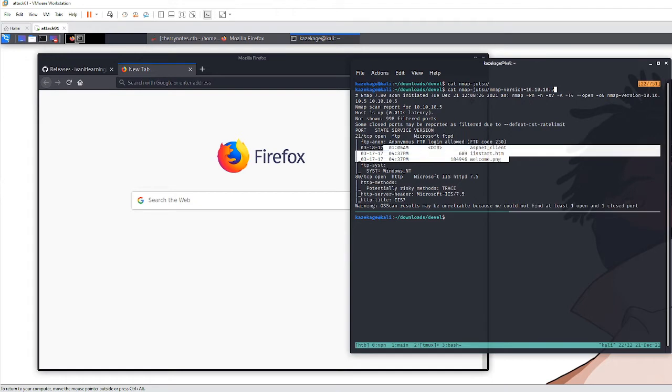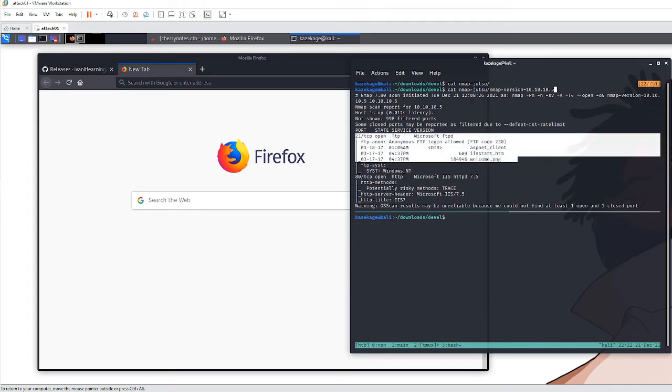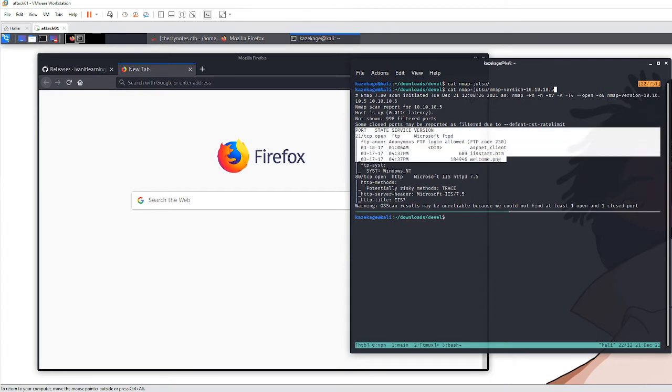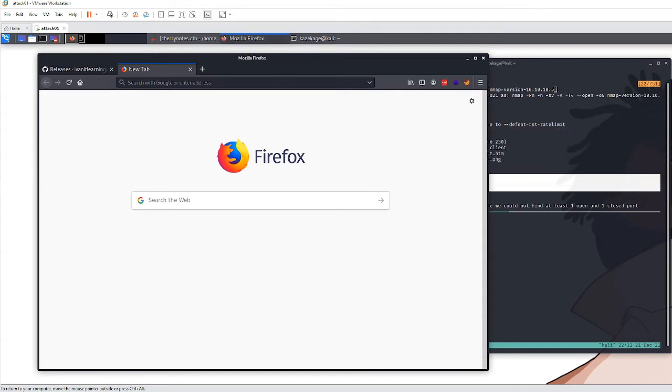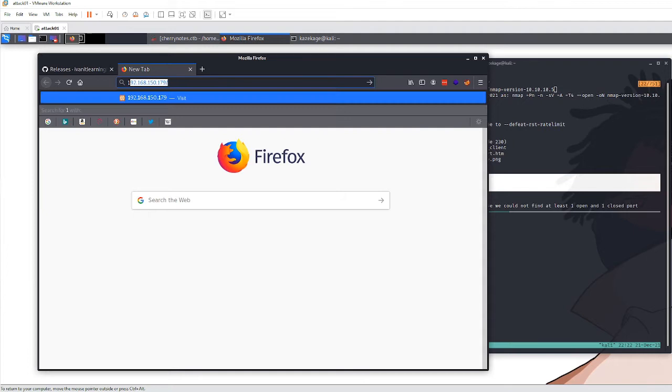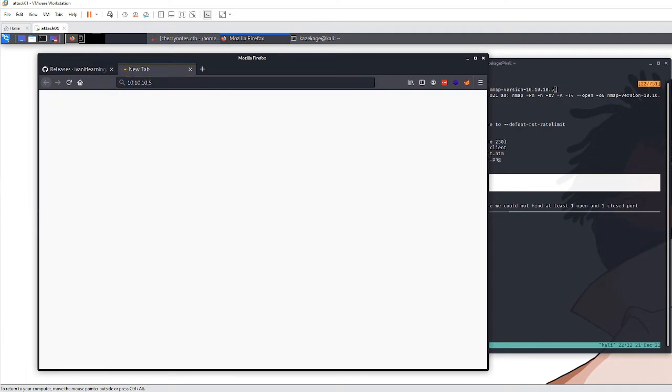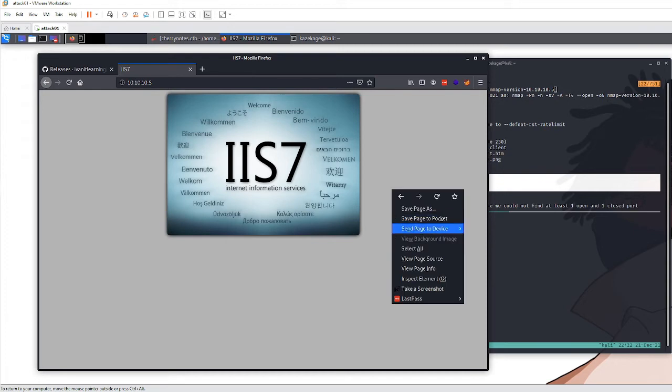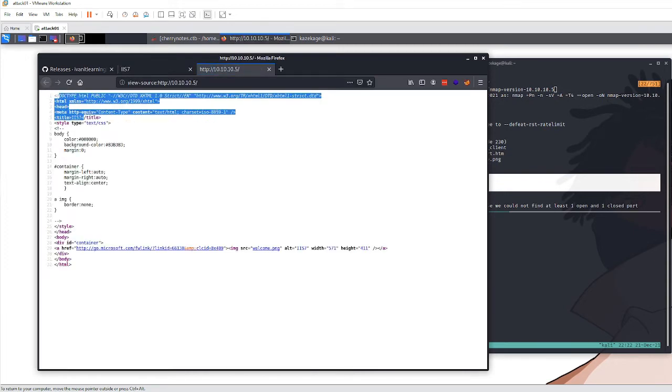Before we jump into that, let's check what's on this webpage. The page doesn't look too alarming yet. Looking at the source code, nothing super alarming.